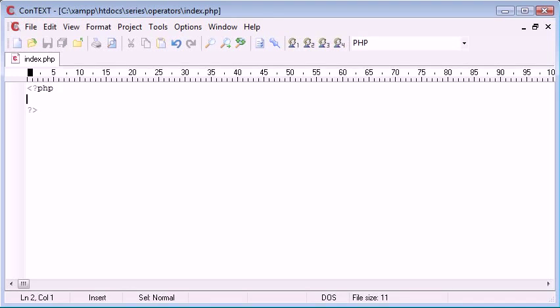Hello, this is Alex from phpacademy.org, and this is a video tutorial for the New Boston. In this video, I'm going to be talking about logical operators.